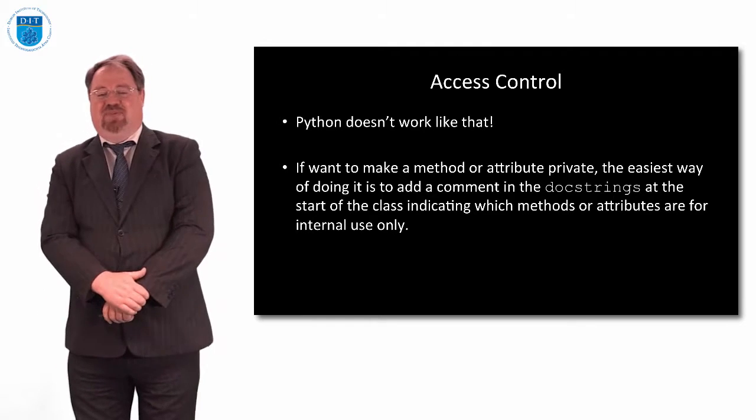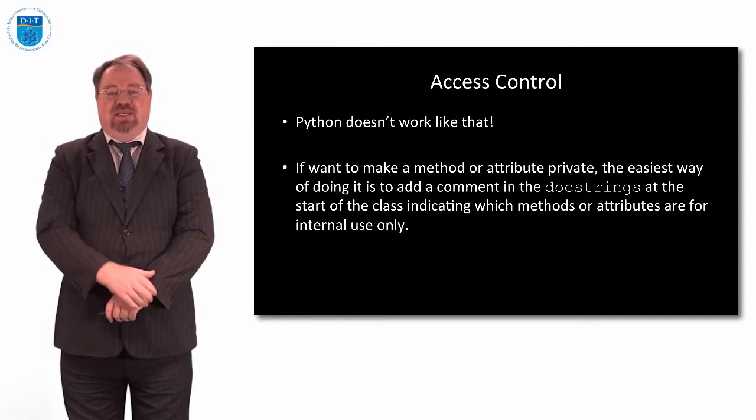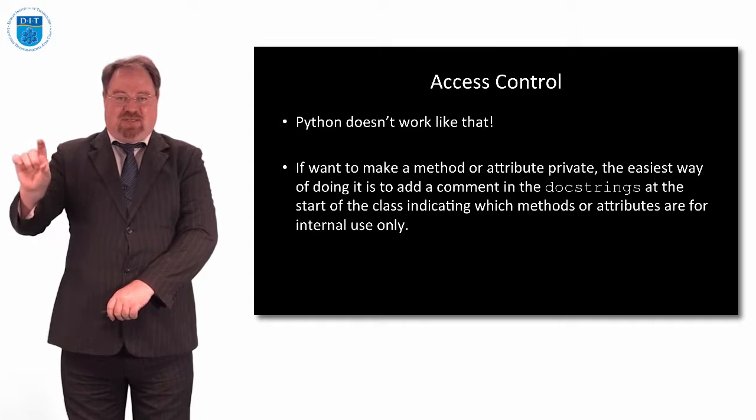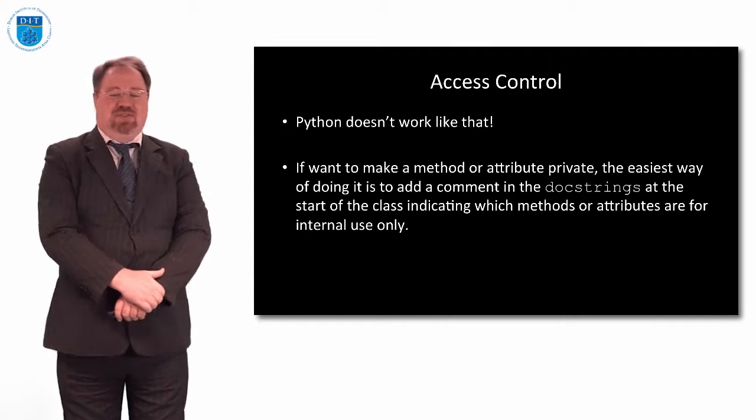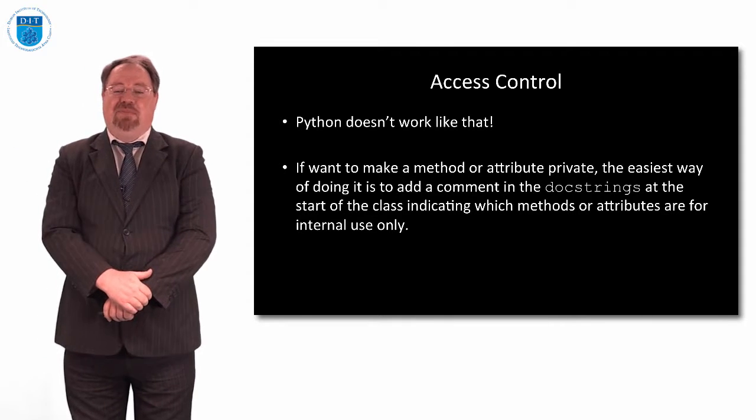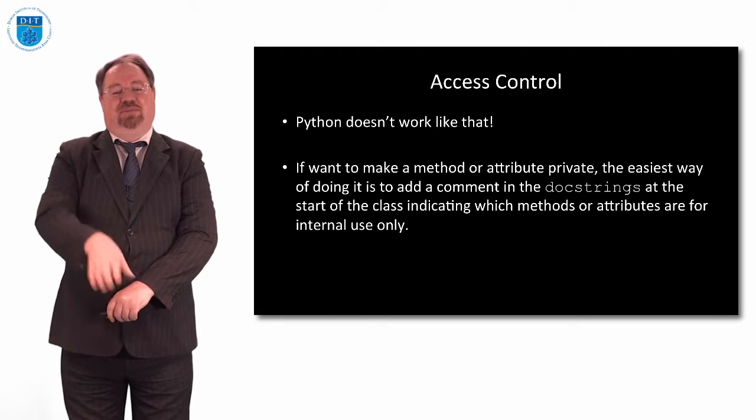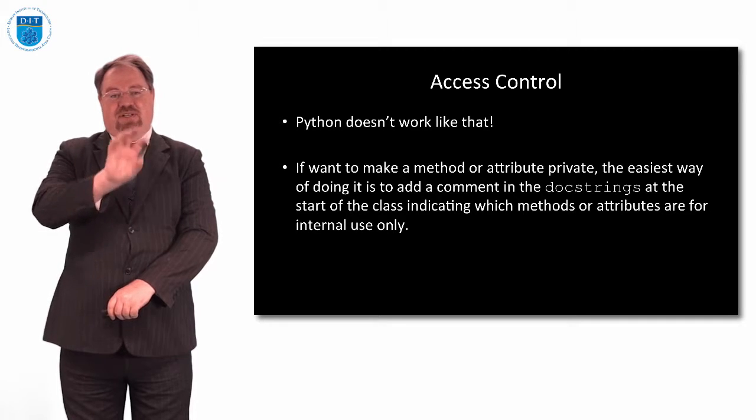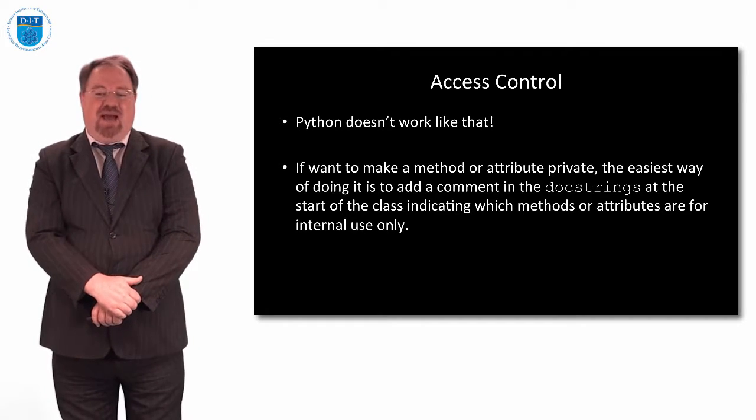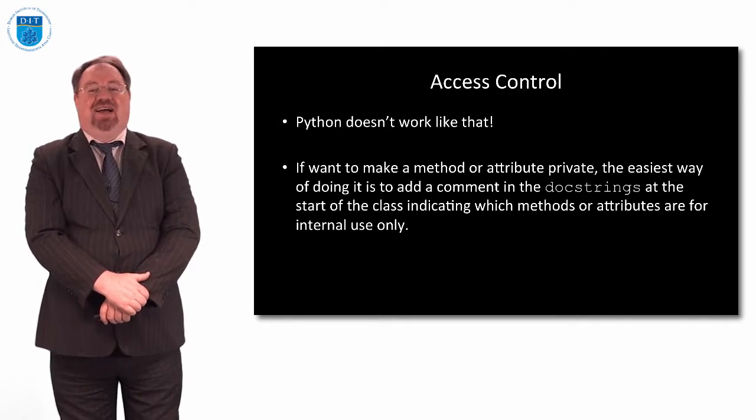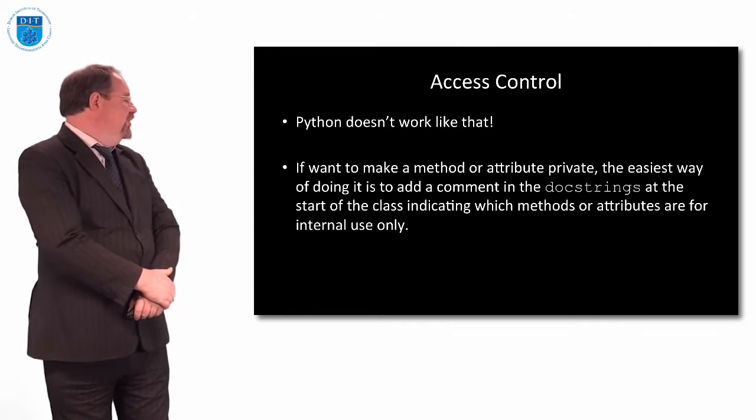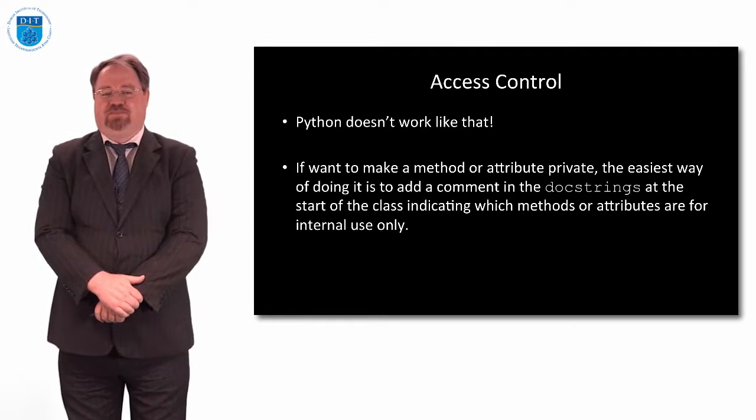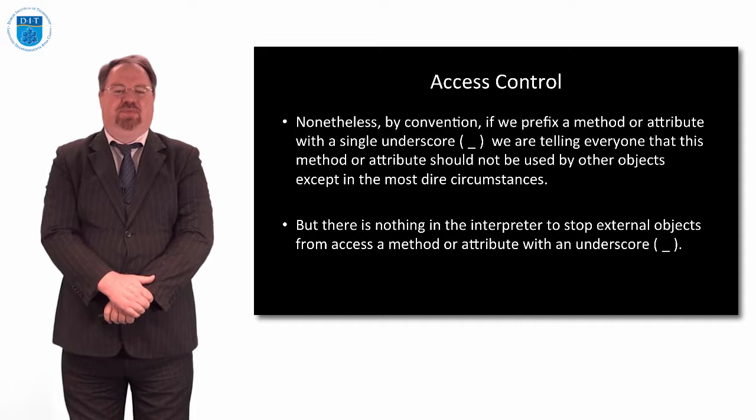The handiest way to prevent somebody from accessing a method is to put in the doc strings that we saw before, put a message just saying please do not access this method, it is for internal use only, and put for internal use only in big caps. And that will prevent other programmers from using your object or method.